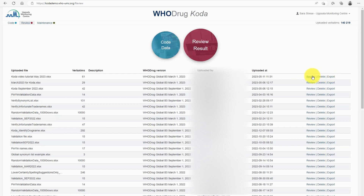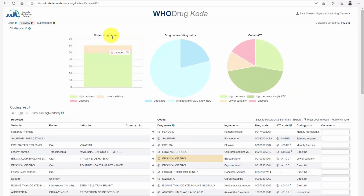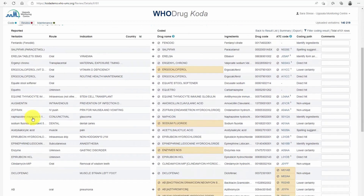When reviewing, you first see a summary of the statistics. In the coding result view, the reported field displays the information in the uploaded data file. In the coded field, Hoodrag Coda has used all the uploaded information to select a drug name from Hoodrag Global and to select an ATC code.